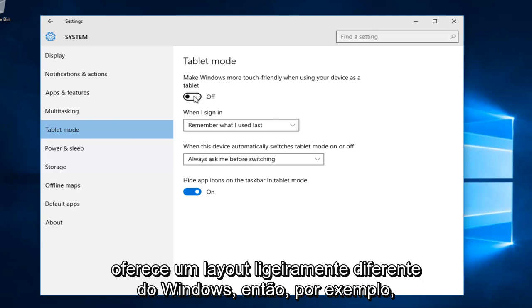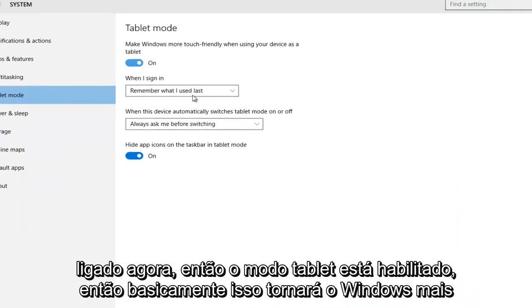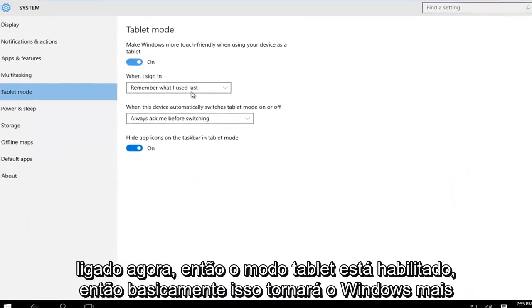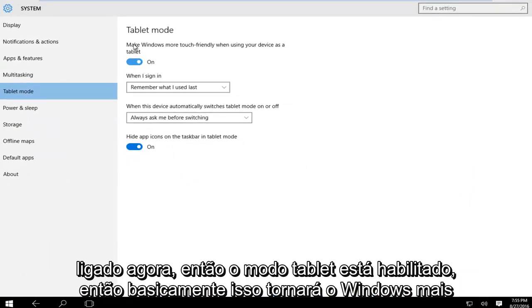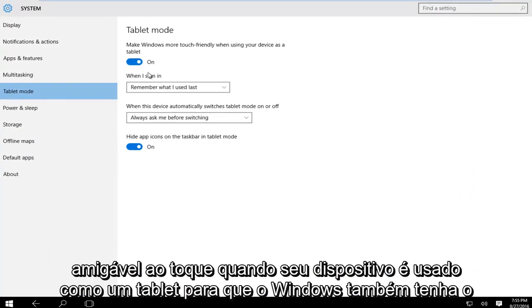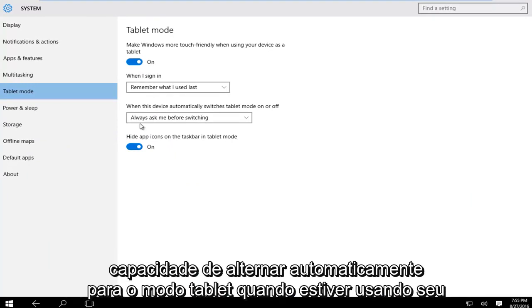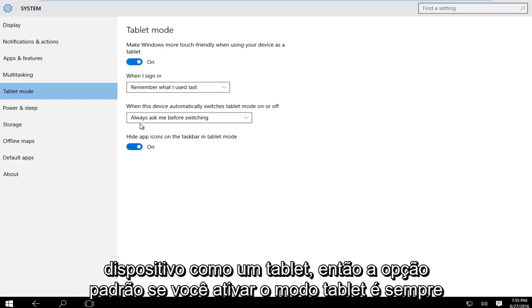Let's turn this on right now. Tablet mode is enabled. This will make Windows more touch-friendly when your device is used as a tablet. Windows also has the ability to automatically switch to tablet mode when you're using your device as a tablet.